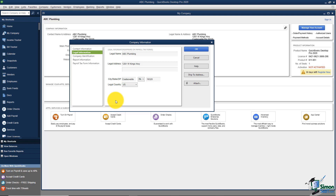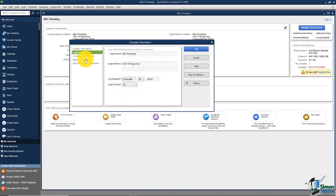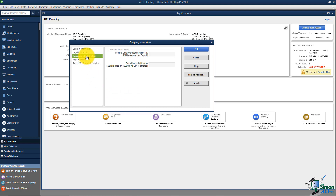You'll notice on the left-hand side that I'm currently on Contact Info. If I click on Legal Information, it brings in the same information used to set up the company. If the legal information happens to be different — maybe the company is owned by some sort of organization — I could fill out all that information right here.